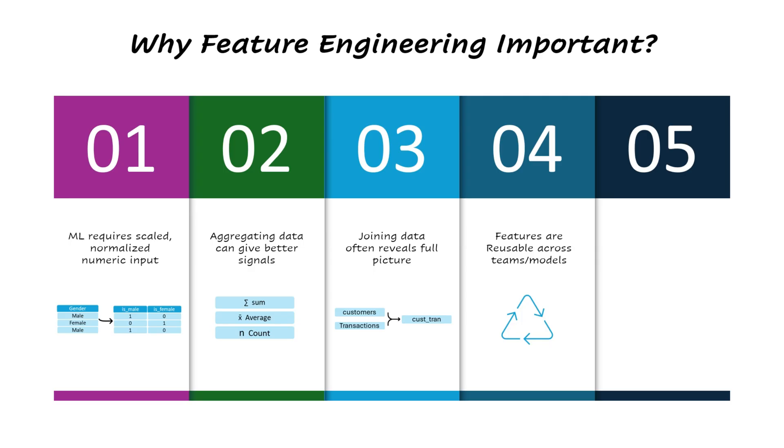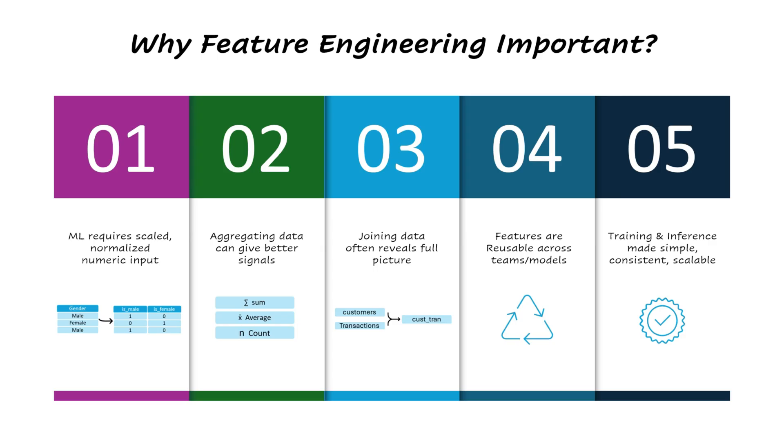Finally, effective feature engineering ensures that the right features are available and reliable at inference time. Once a model is deployed, you can simply pass in a primary key like customer ID and the system will retrieve all the relevant features from the feature store automatically. This eliminates the need to manually recalculate features during inference time.